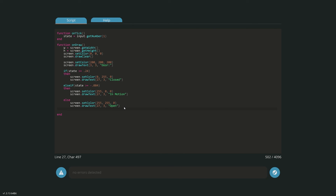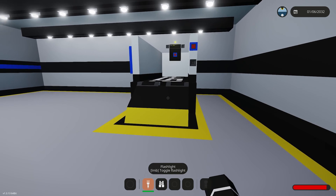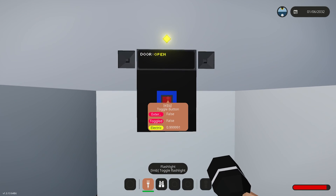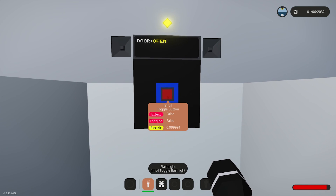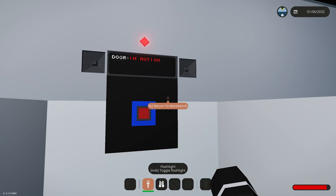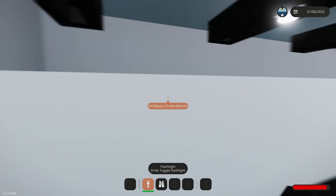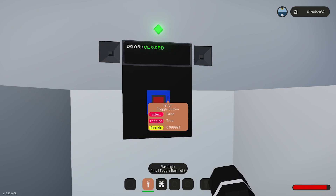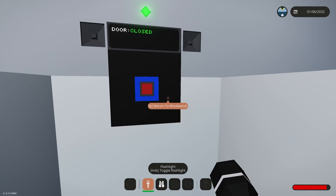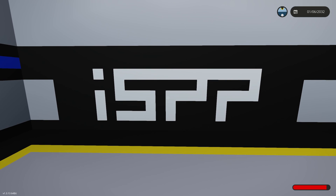Here we have it — the button display says 'open' and it is open. Press the button: it says 'in motion', it's moving and flashing. Now it's closed — fantastic. As always, thanks for joining me. If you like the video please smack the like button, and if you'd like to see more of my videos please subscribe. See you next time.